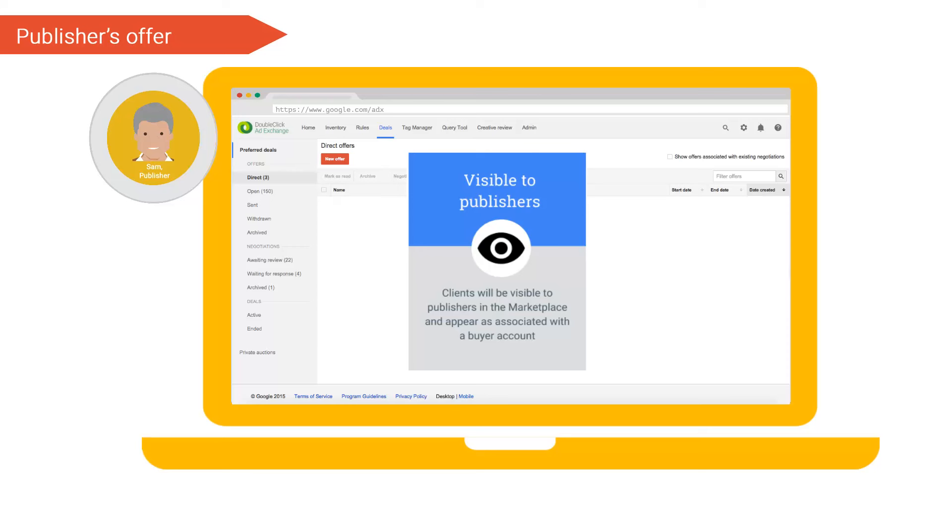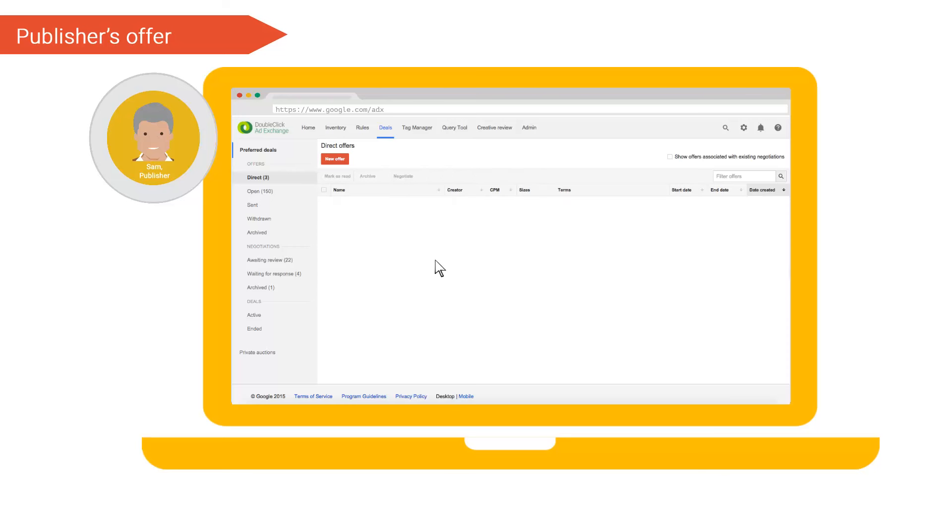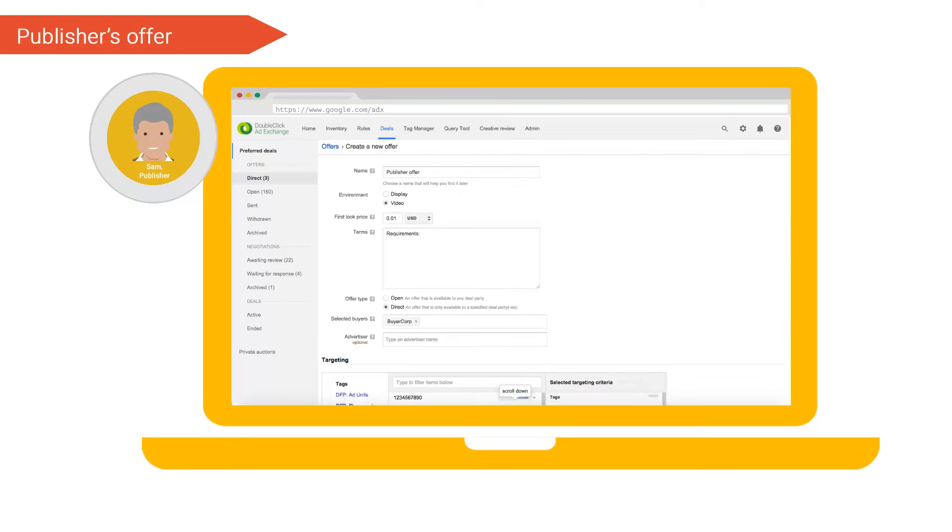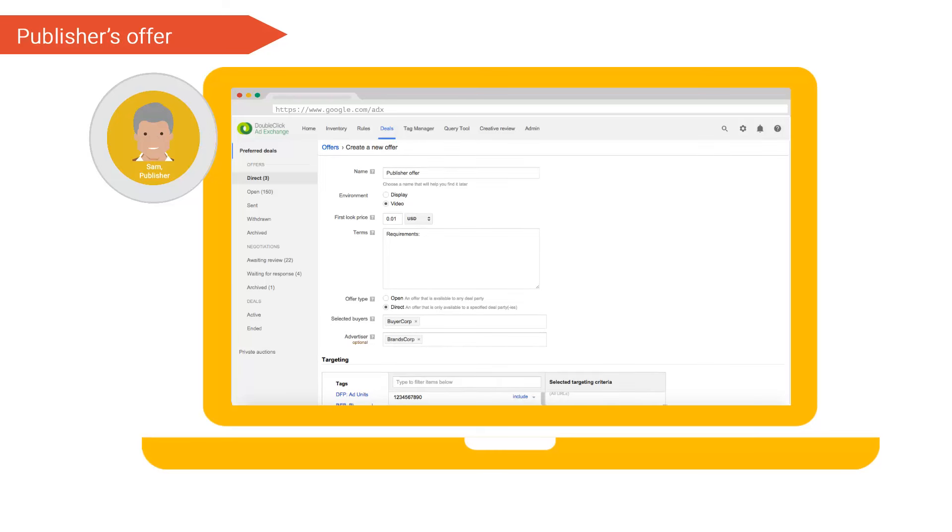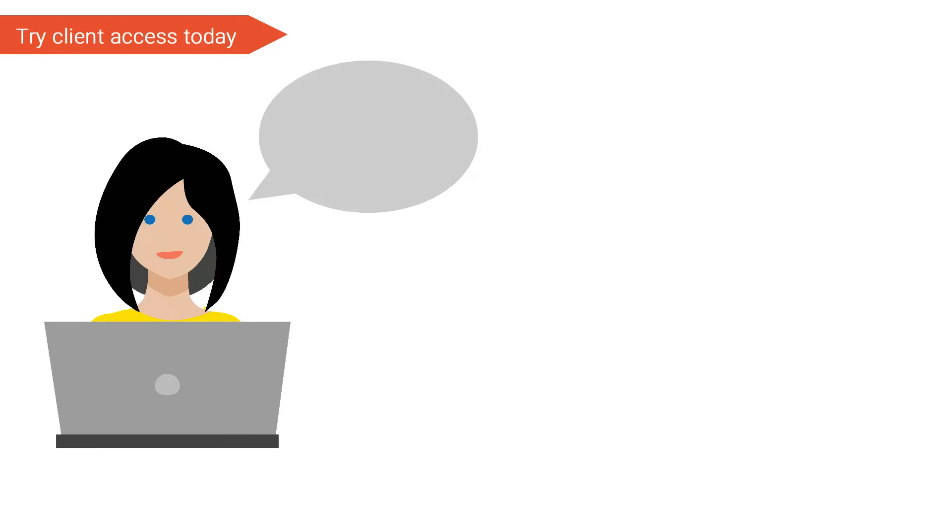Since our advertiser Casey was assigned the visible to publishers permissions by our buyer Chris, our publisher can send deal offers directly to the client. Sam initiates this by clicking new offer. Here Sam can select the buyer they want to receive the offer as usual, but now Sam can also find the advertiser Brands Corp. Please note, ad exchange buyers always appear in the drop down in the publisher's buyer field. However, clients will only appear in the drop down if they have been assigned the visible to publishers permission. Once Sam sends this, the offer will be seen in both our clients user interface and our buyers.